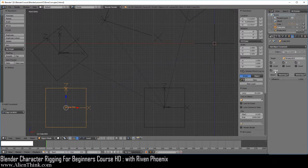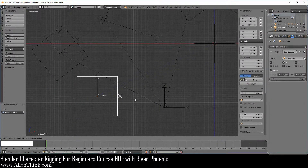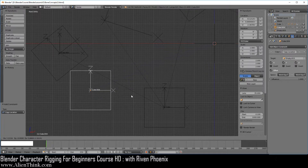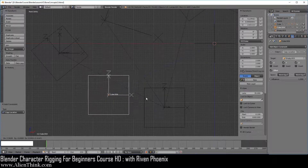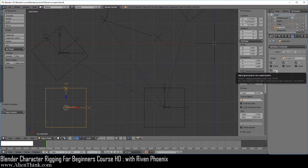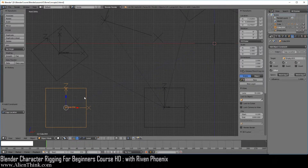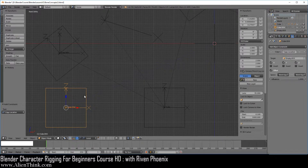The thing you need to understand about offset is that when you have it checked and you press the G key, you can actually move this object. When we are moving this object, we are really just changing how far it is away from the center of the 3D grid — that's what offset means. We can only change the object's location when we have offset on.